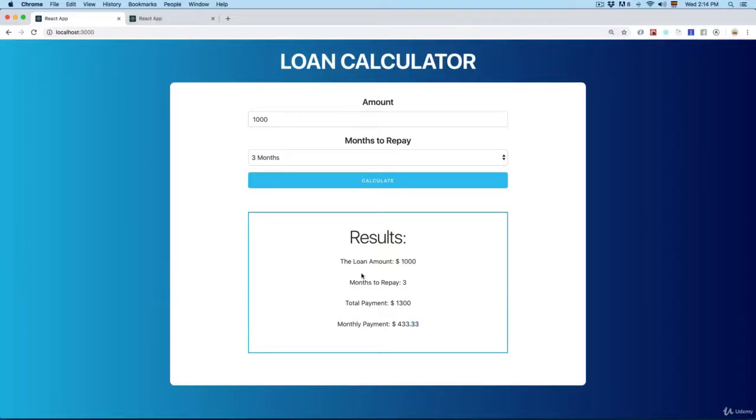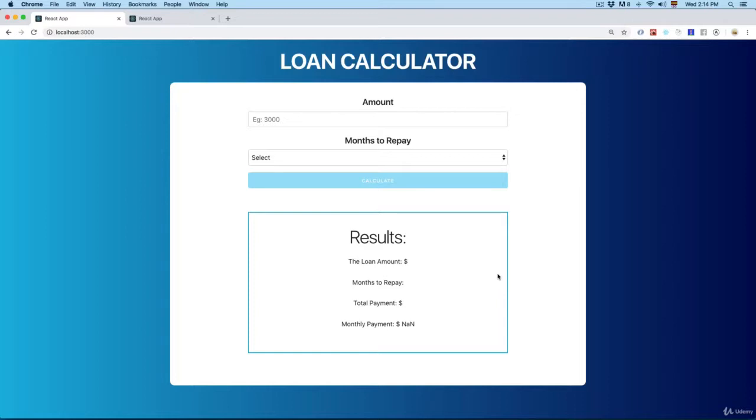Let's continue working with this project. In this video, we're going to see a topic that is called conditionally rendering a component.